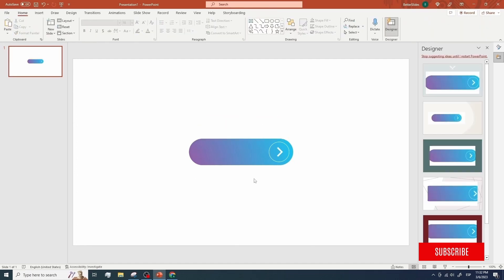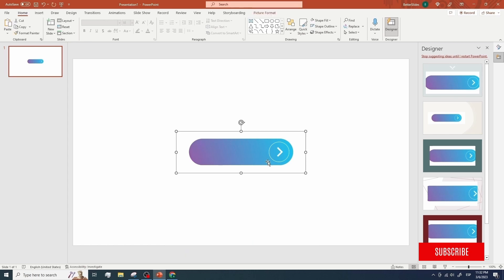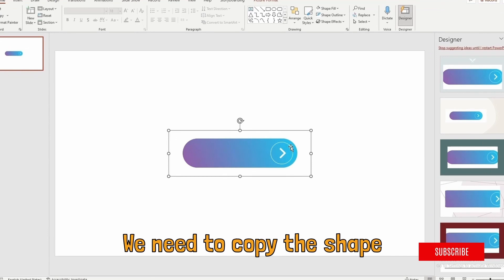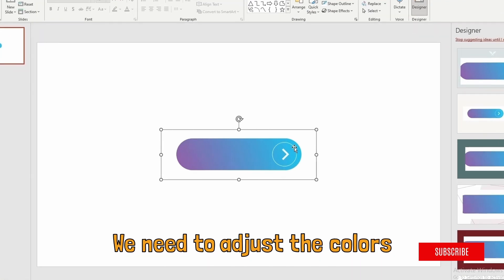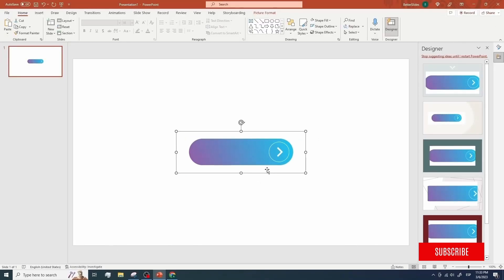Here we have the design we want to use, but this image cannot be used in our presentation as it is low quality and cannot be customized to match our presentation's design. We need to copy the shape, adjust the colors, and find a way to add this icon to our own button as well as relevant text we may want to add. To solve these problems, we are gonna move to step number two.